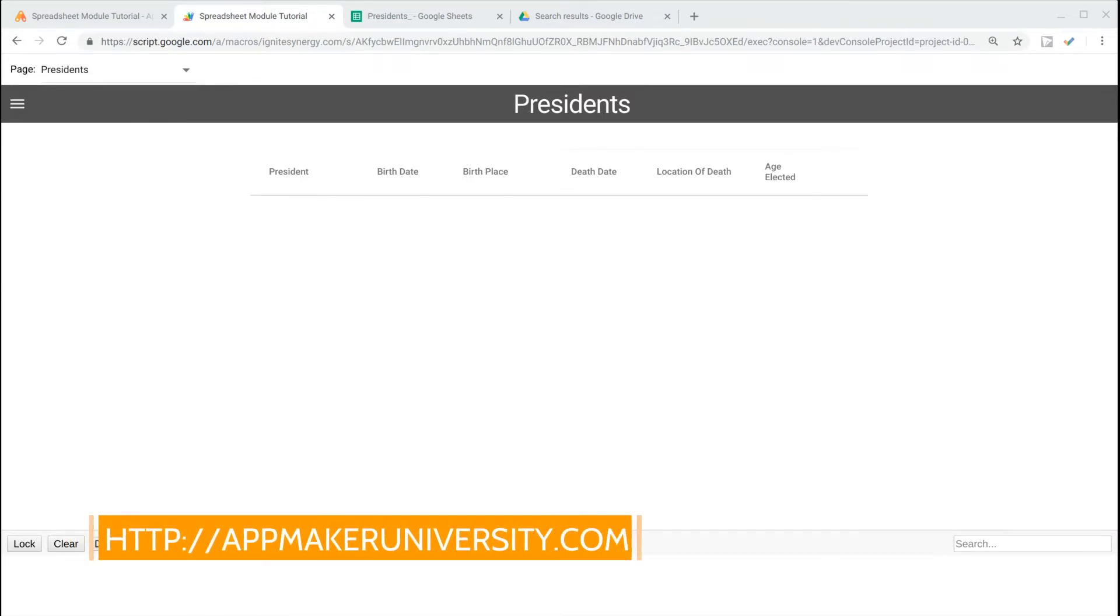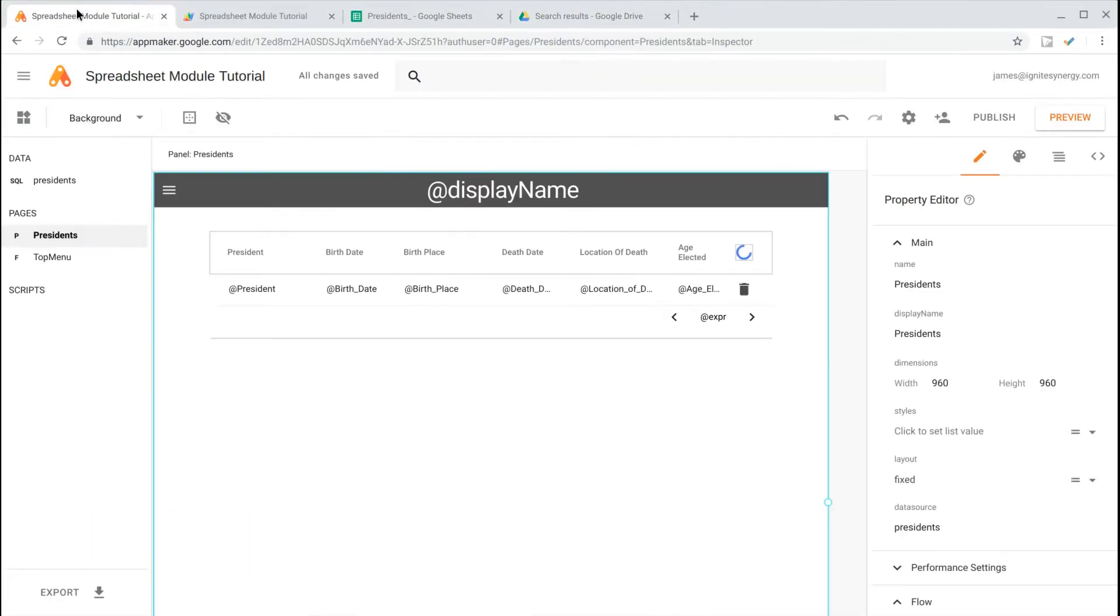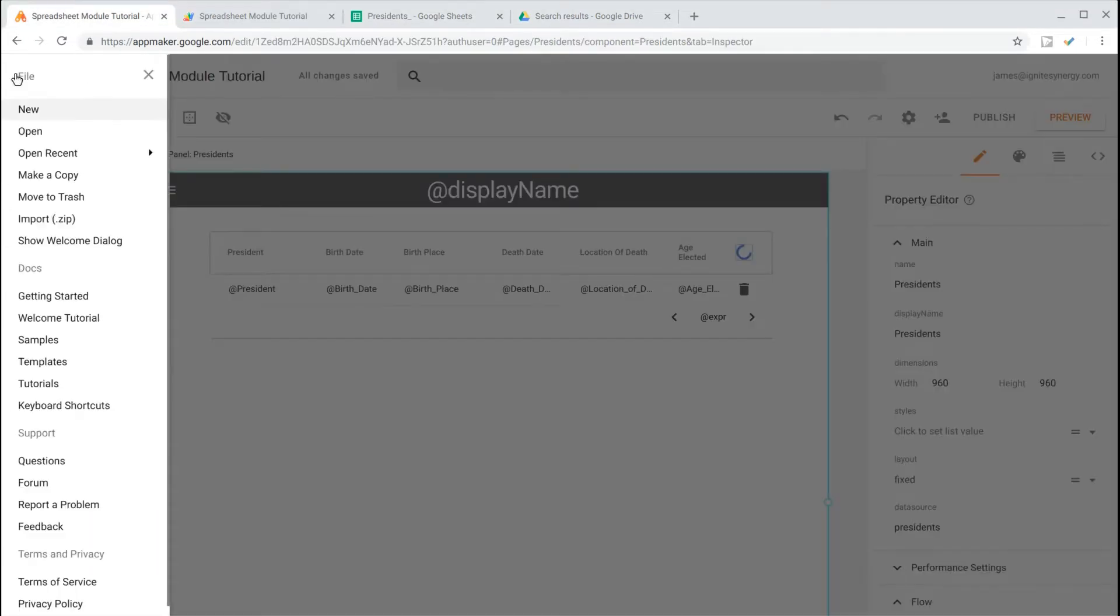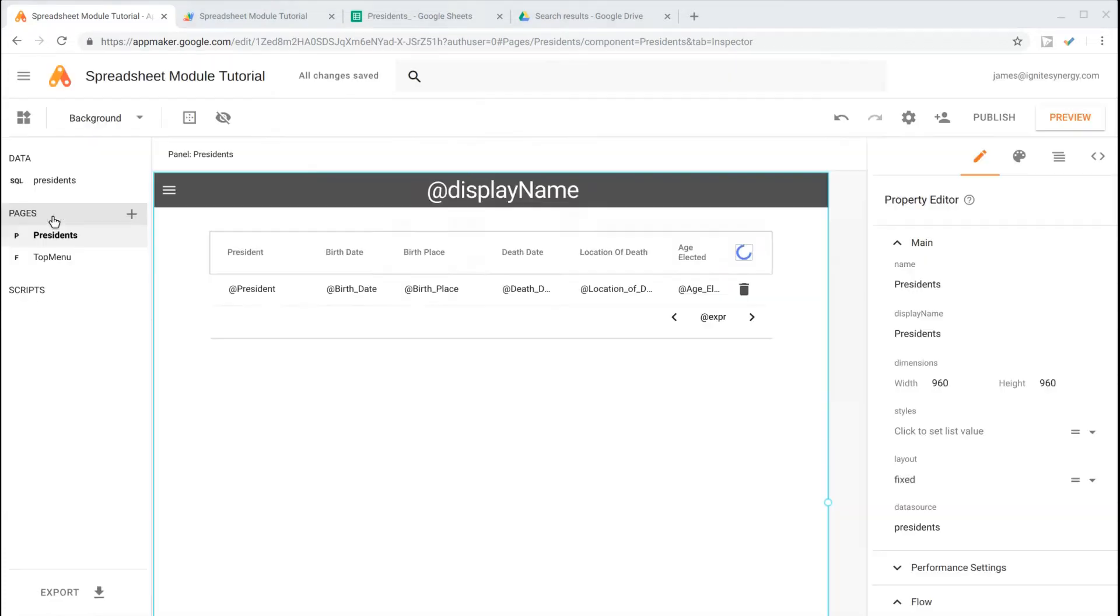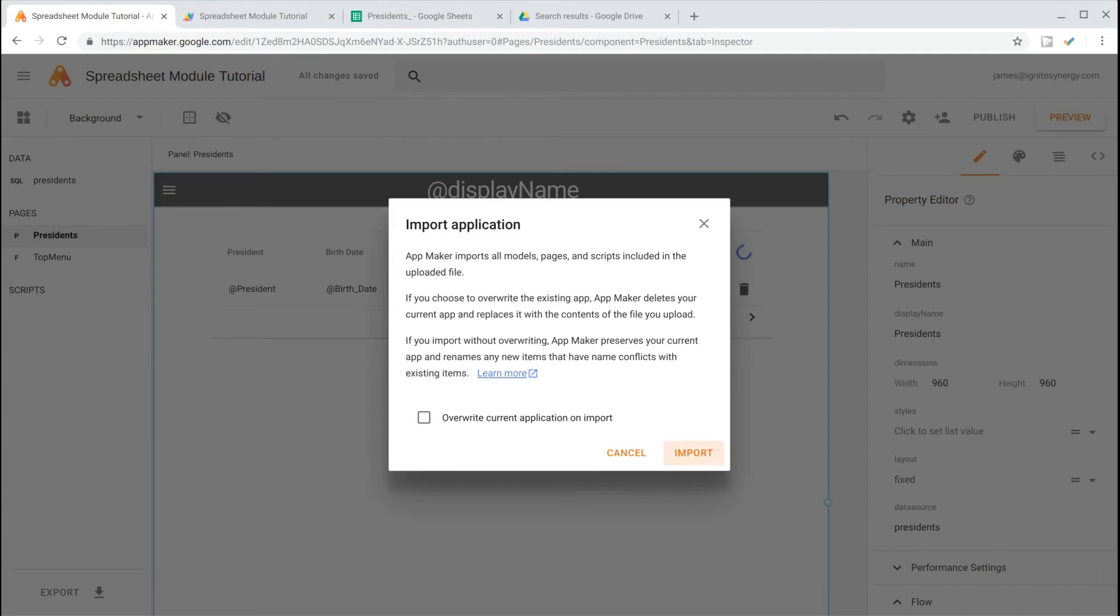Just head over to AppMakerUniversity.com and download the Spreadsheet Import Module. Here in the editor, we'll click on the File menu and select Import. And then we'll choose the Spreadsheet Import Module.